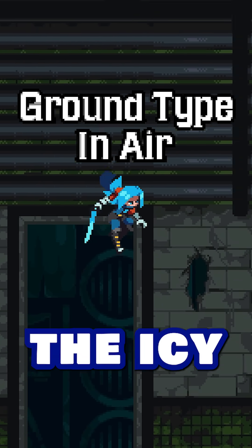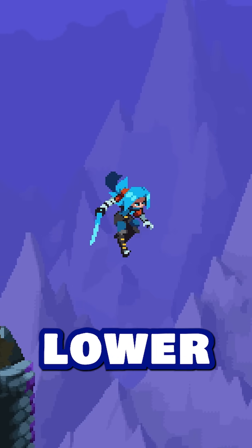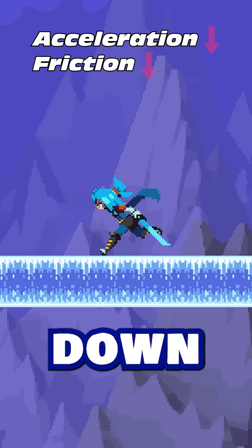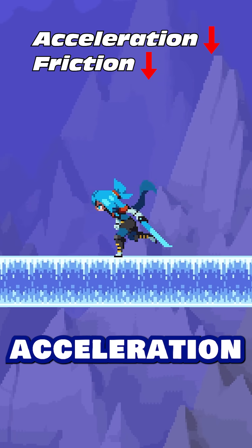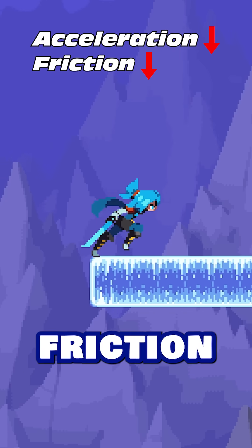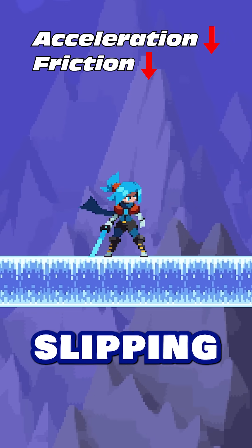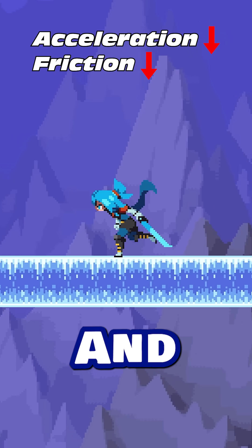Now the secret behind the icy floor is dead simple. You just lower your acceleration and friction way down when you're standing on it. The lack of acceleration makes it hard to build up speed and the low friction makes it hard to stop. And it feels like you're slipping and sliding, as you can clearly see in the video.